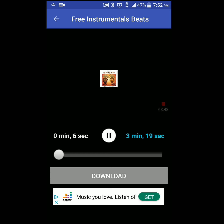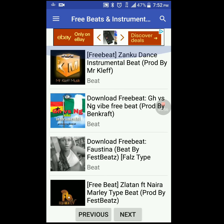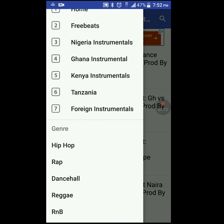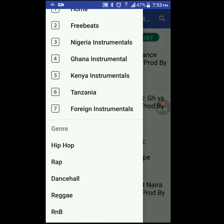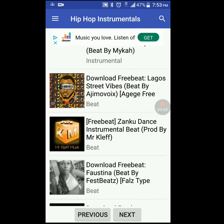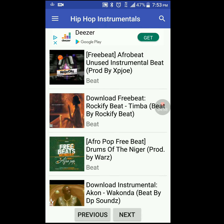It'll play the song right there, and if you want to download it you have a download button right there. The layout is not as great as the other ones. If you click on the little tab in the upper left-hand corner, you can get some kind of genre filter — you got hip-hop, rap, dancehall, reggae, R&B, and also some Nigerian, Ghana instrumental, Kenyan, and Tanzanian foreign instrumentals. It's pretty simple and easy to use, it just doesn't have the layout of some of the others.